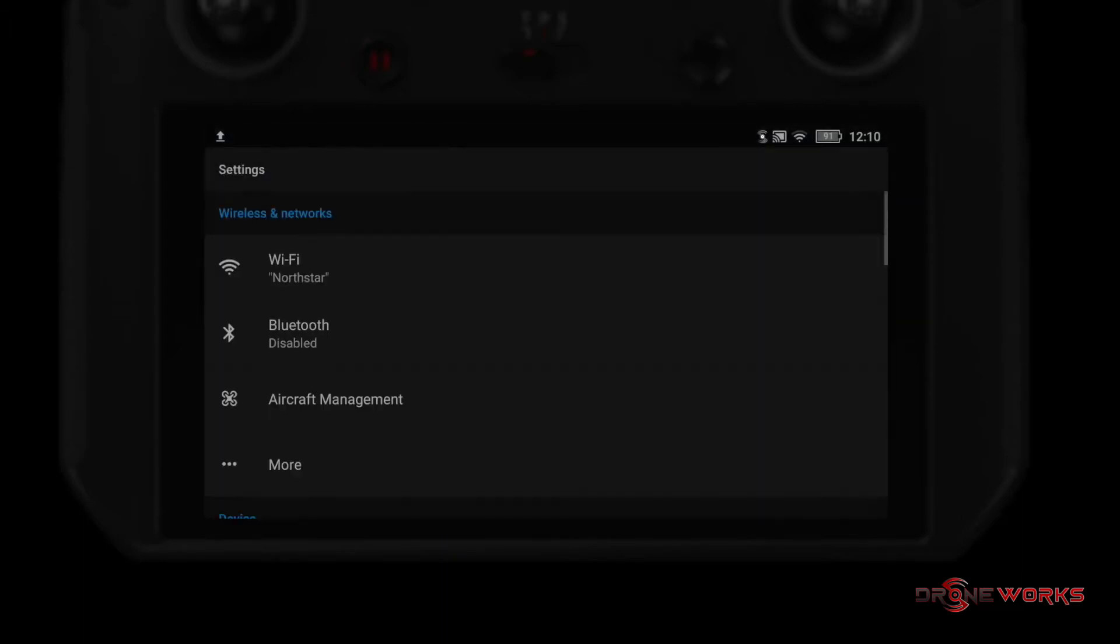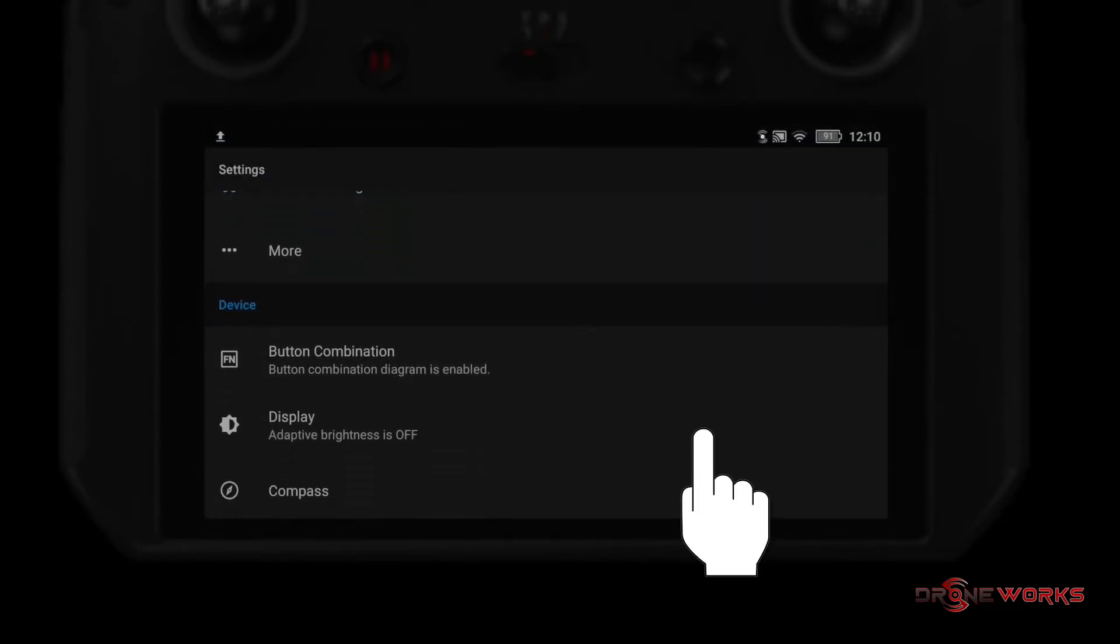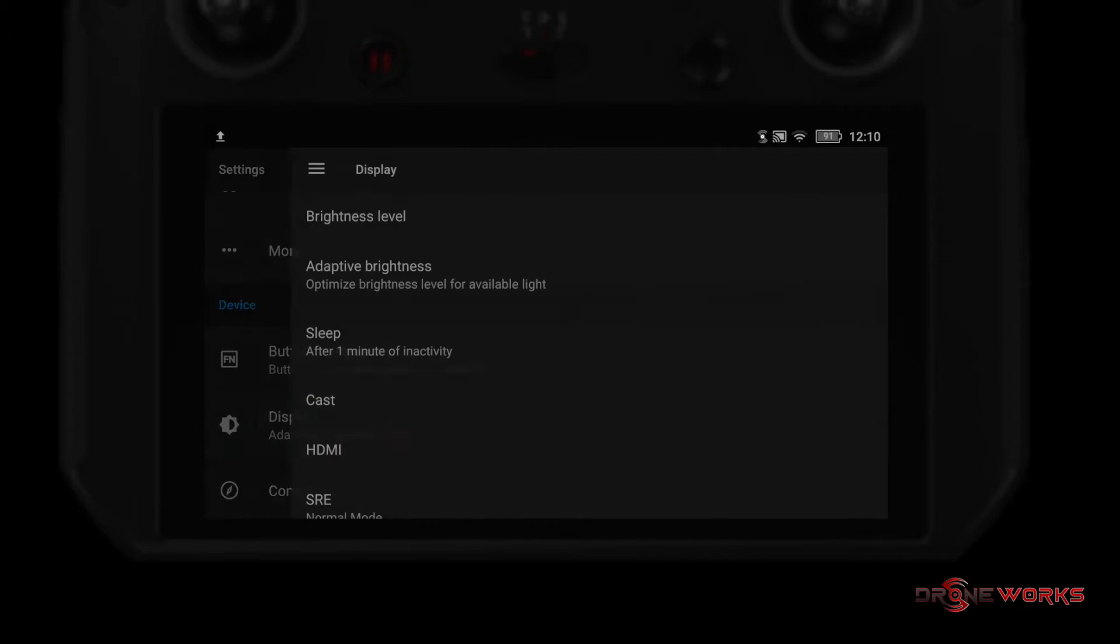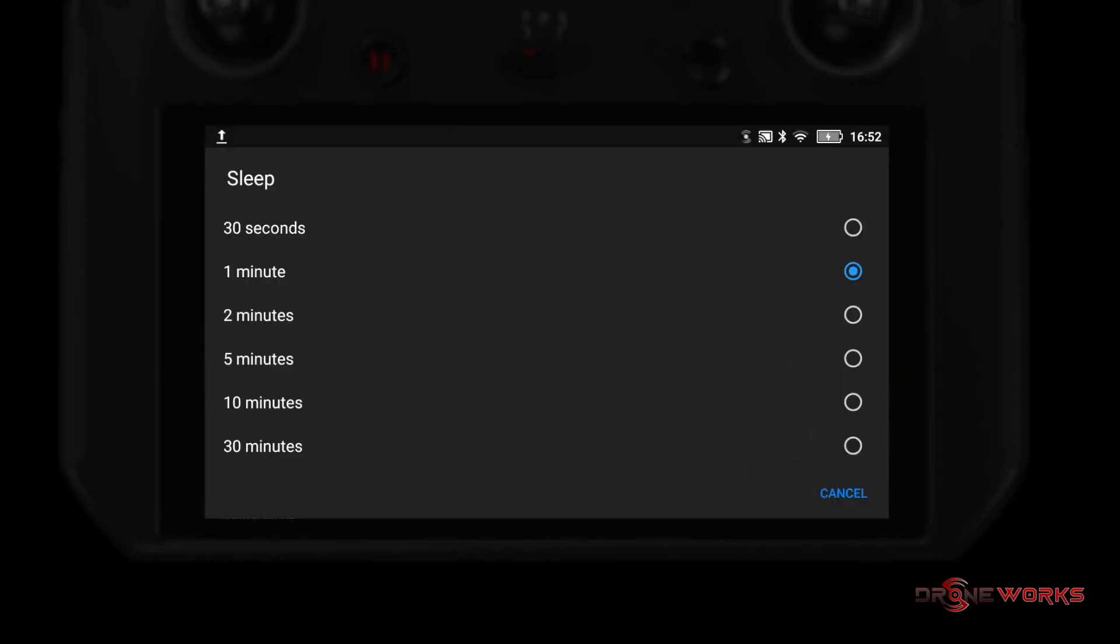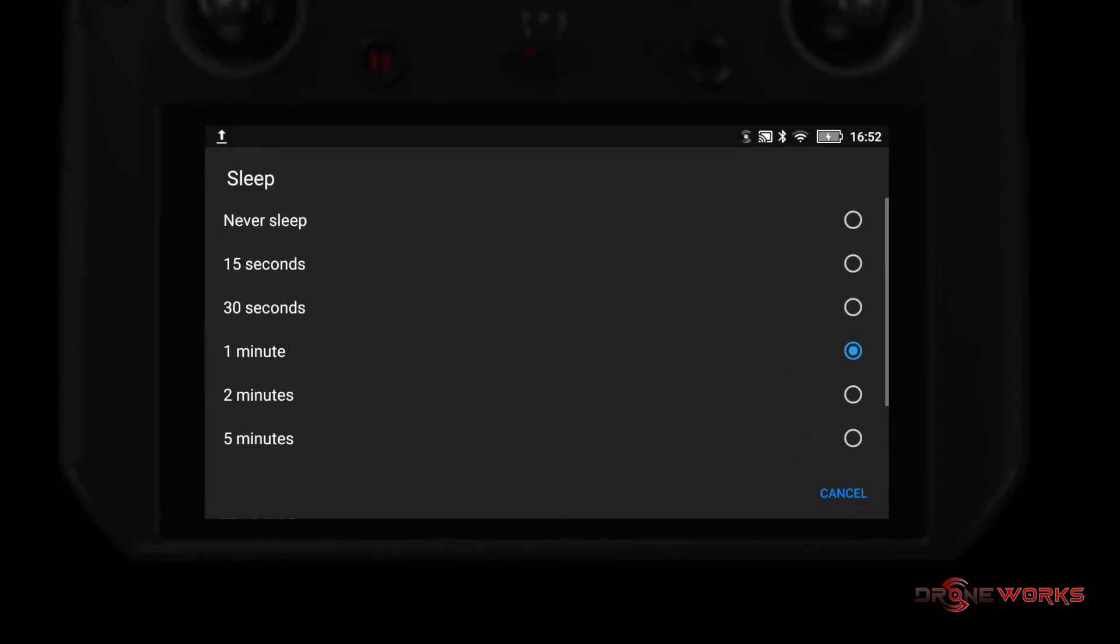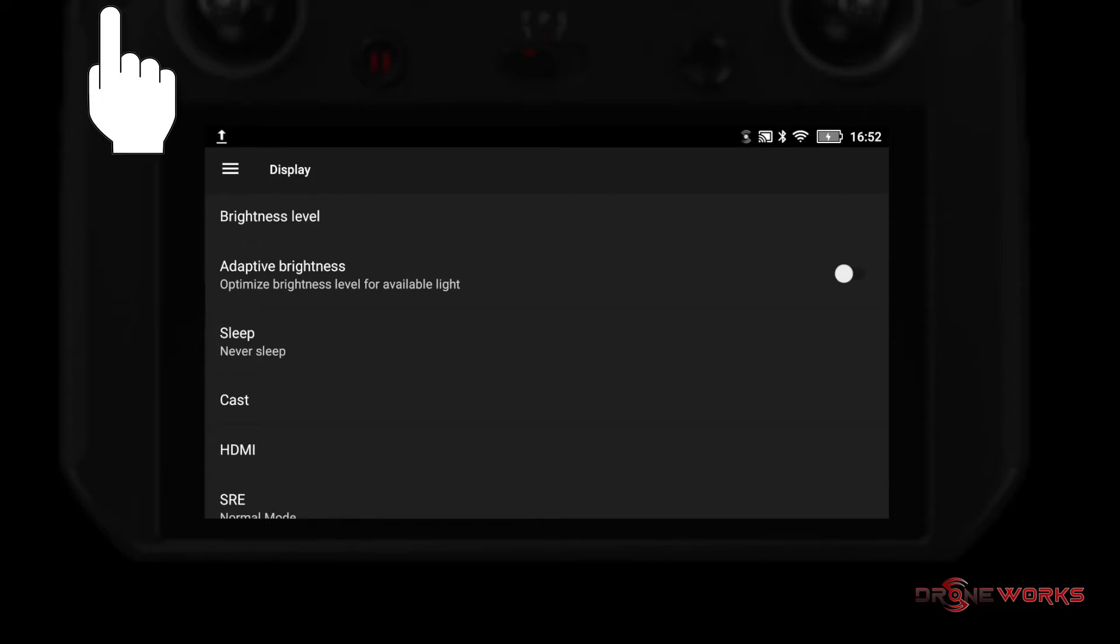Scroll down to the display settings and click on display. Click on the sleep option. Scroll up and change the sleep timer from one minute to never sleep. Press the back button on the upper left-hand corner of the remote to return to the apps page.